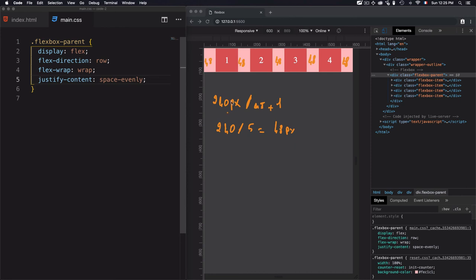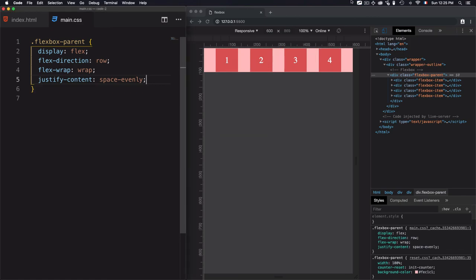To summarize: justifyContent is just distributing the free space, but it depends on the result you want to achieve. Each value of justifyContent calculates the distributed space differently, as we've shown here.